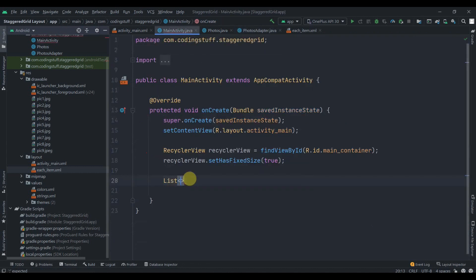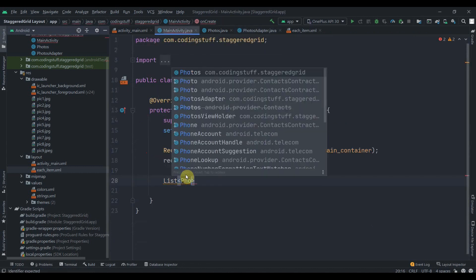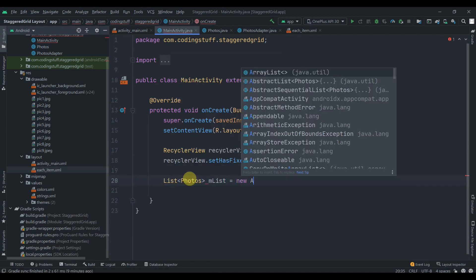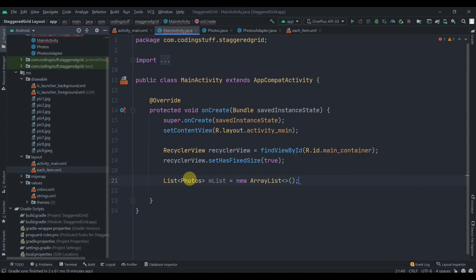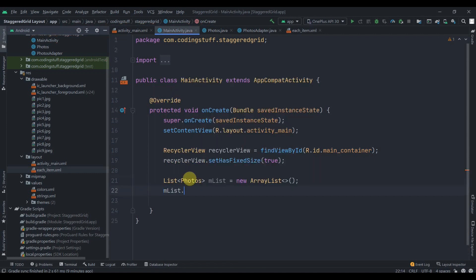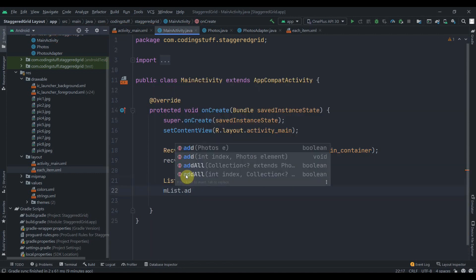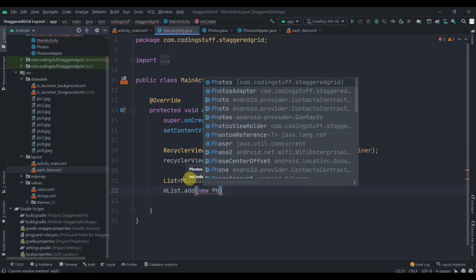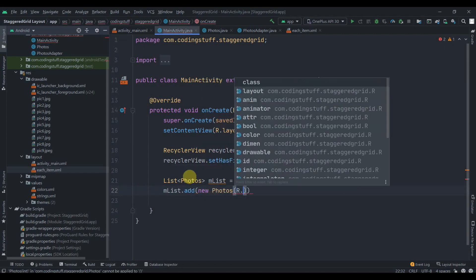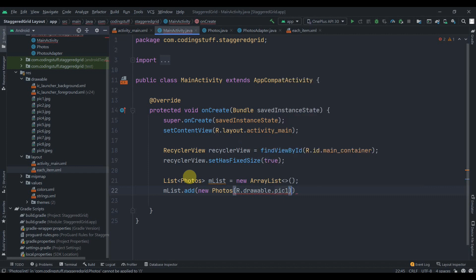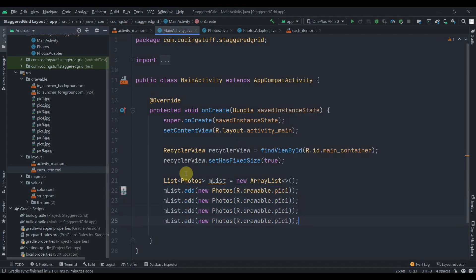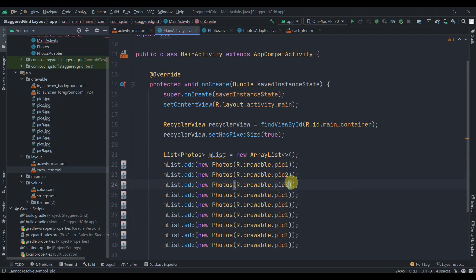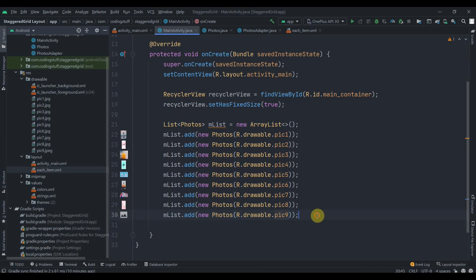Now we just need to add some data to the list. We'll create one list here: List of type Photos, name it as mList and initialize it as new ArrayList. We'll add some data to it: mList.add, this will be new Photos and here we'll write R.drawable.pic1. I'll duplicate this so many times and make it pic2, pic3, and so on. Our list is ready.